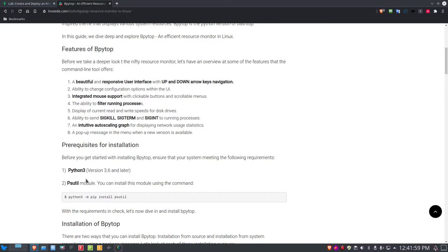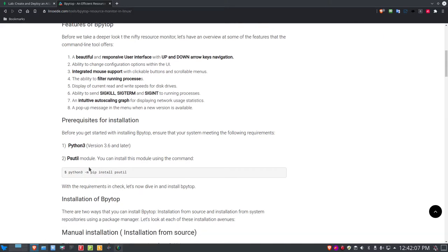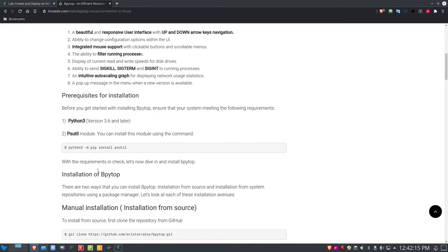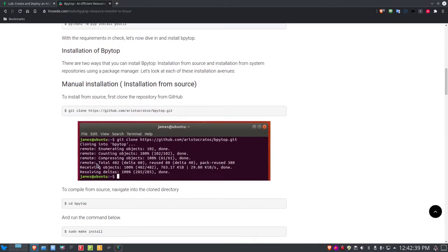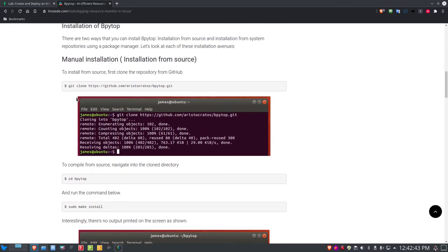There are some prerequisites for installing bPytop. It runs in Python and requires Python 3 version 3.6 or later. It also requires the psutil module. You can install it using the directions on the site, or you can use pip to install bPytop, which I think is the cleanest way. If you're running Ubuntu 18.04 or a derivative, you can also clone the GitHub project and install from source, but I'll show you the pip method.